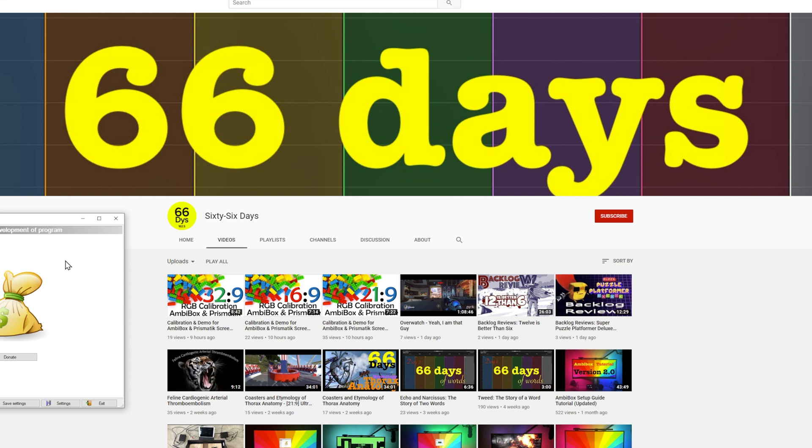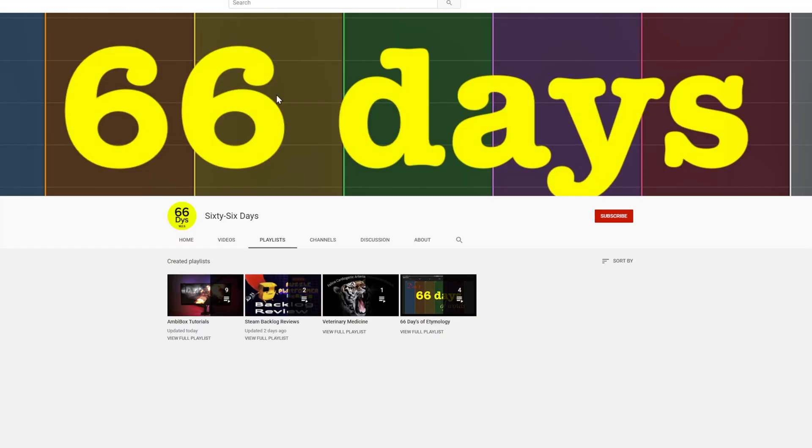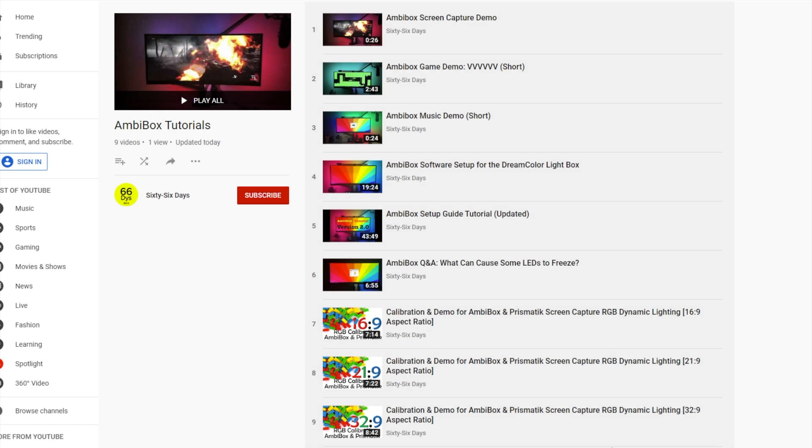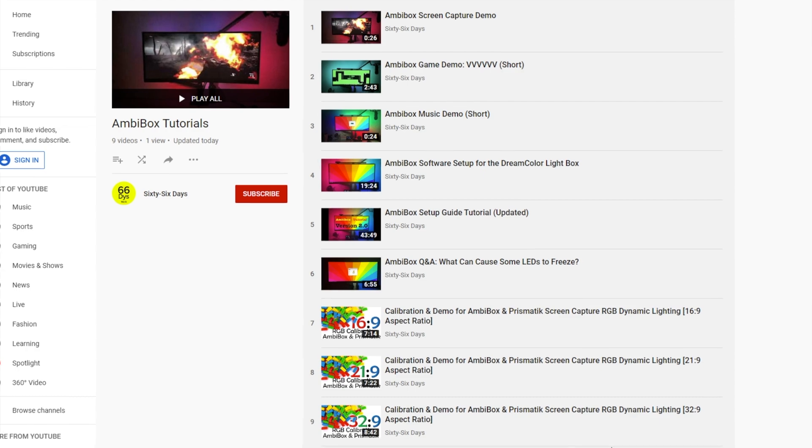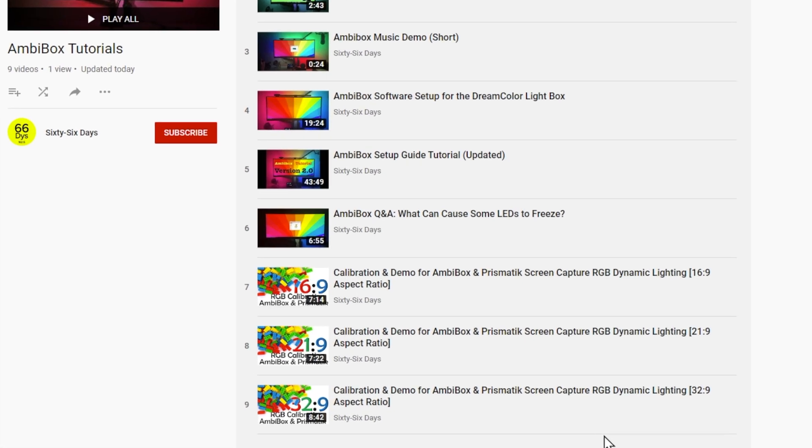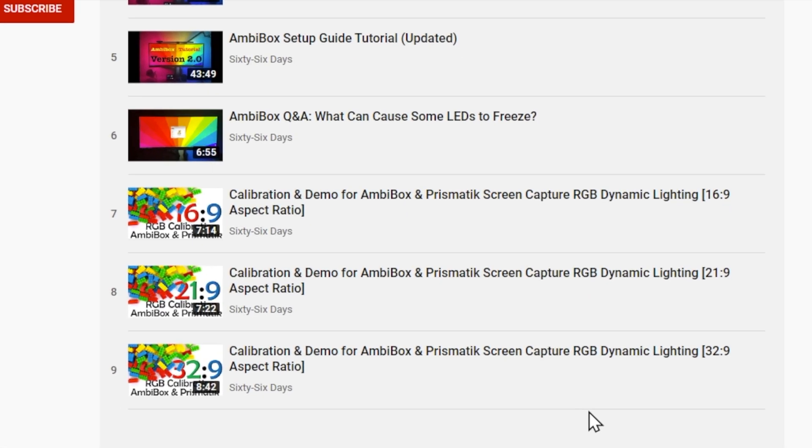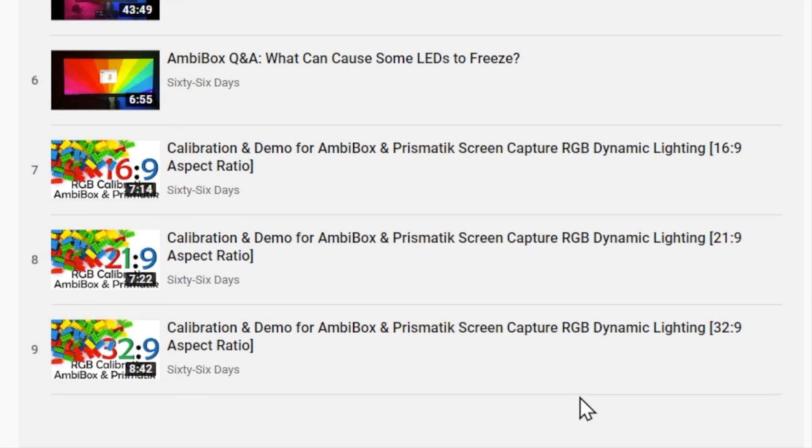This is a follow-up video to a tutorial that I made, and you can go check those out. I'll have a link to that video in the description, and I'll have a link to a playlist that contains all of my AmbiBox videos. You can take a look at demos of how it works, some tutorials that I recommend if you're having trouble getting it set up, and then some calibration tools that I've made for various aspect ratio monitors.